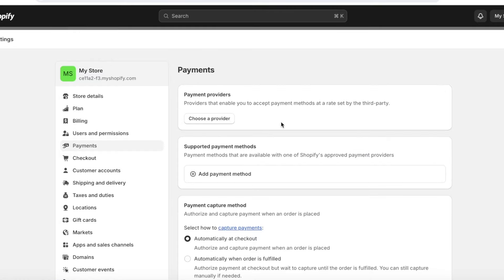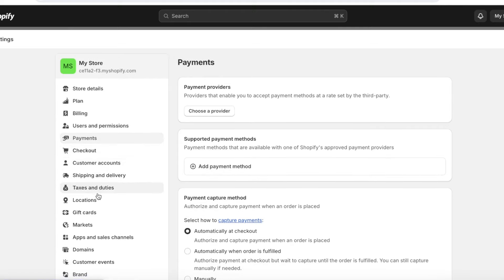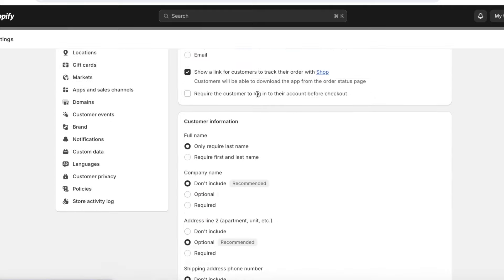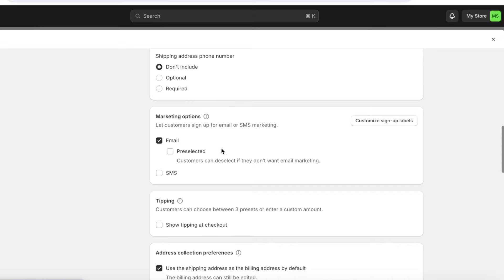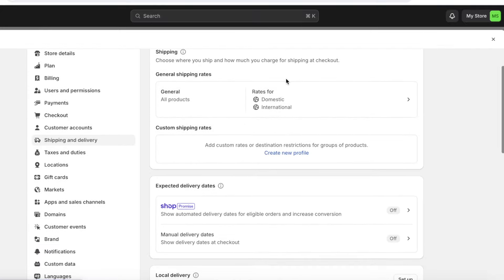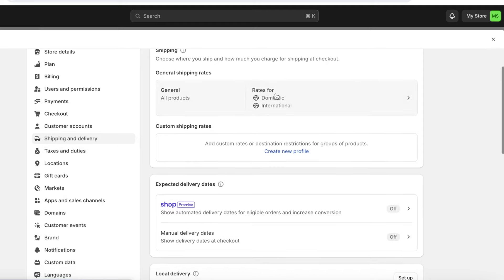Under Checkout in your store settings, scroll down to the marketing section. Click on Pre-selected — this will allow you to add customers to your email list and send them marketing emails for more conversions. This is a great Shopify tool to expand your business and retain customers.